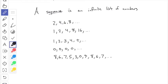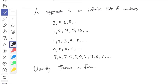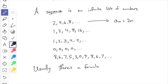Usually the sequences we talk about in this class do have some kind of pattern or formula to them. The way we typically write the formula is something like a_n = 2n. So a_1 = 2·1 = 2, a_2 = 2·2 = 4, a_3 = 2·3 = 6. Generally, the terms of a sequence are called a_1, a_2, a_3, and in this example the value of a_n is just 2n.